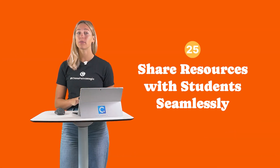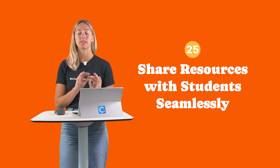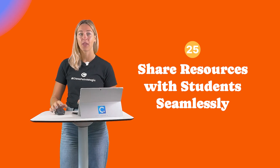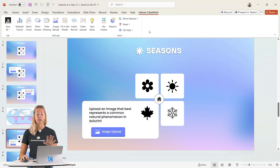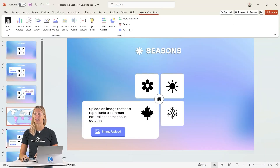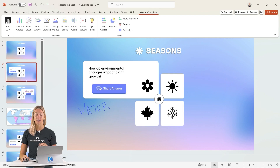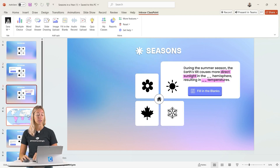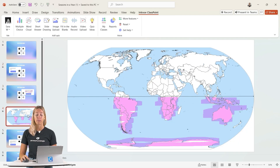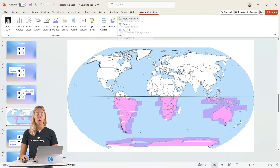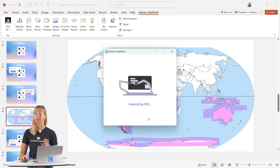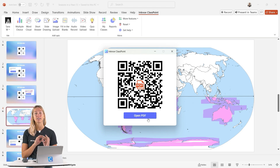Number 25: Share resources with students seamlessly. You can share your entire PowerPoint presentation or just specific slides, particularly those with annotations or whiteboards on them, with the Share PDF feature. This way, students have easy access for review.